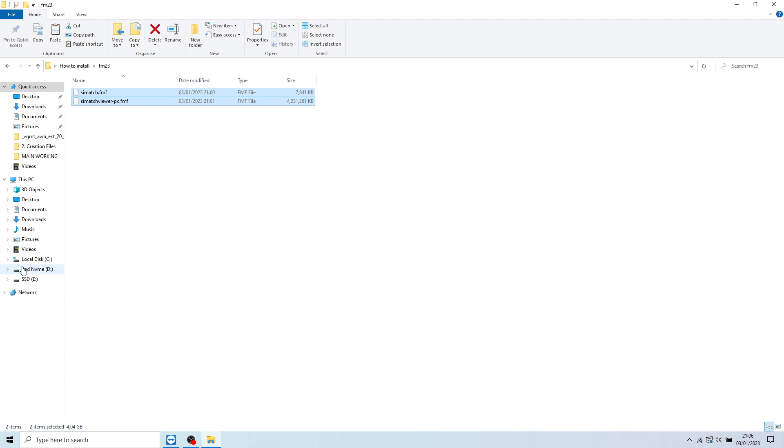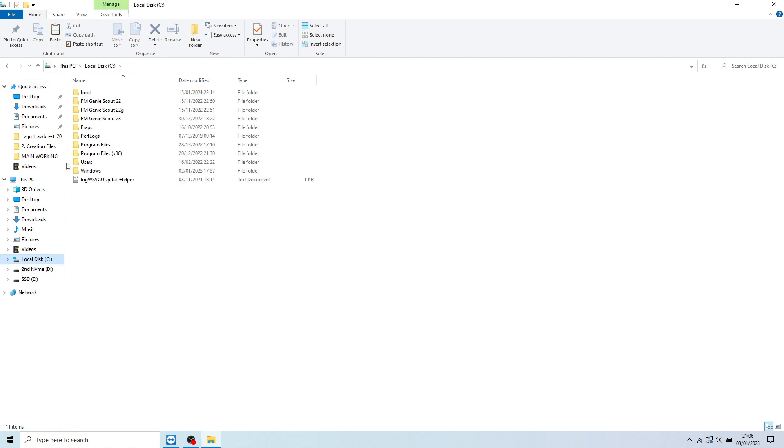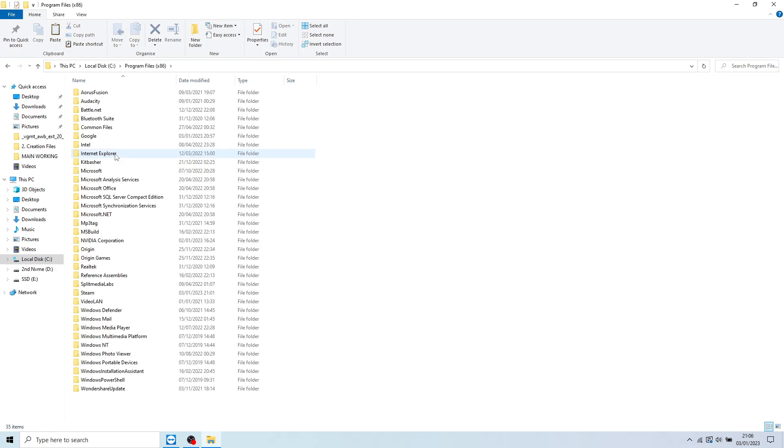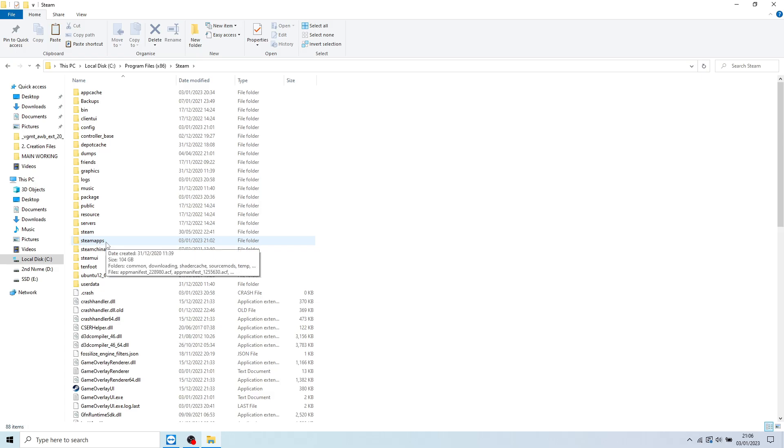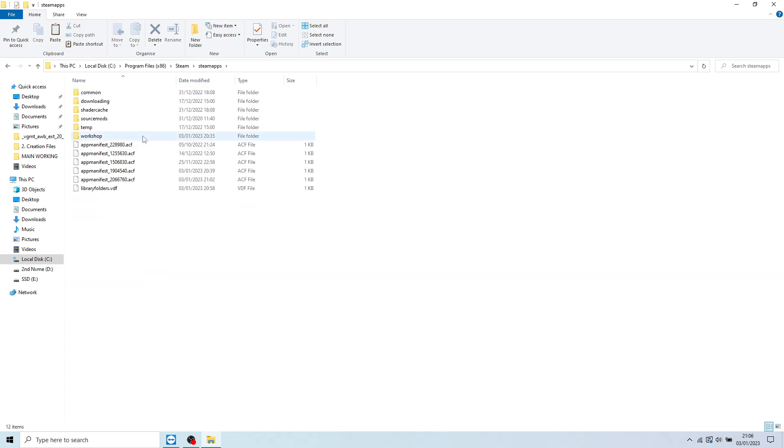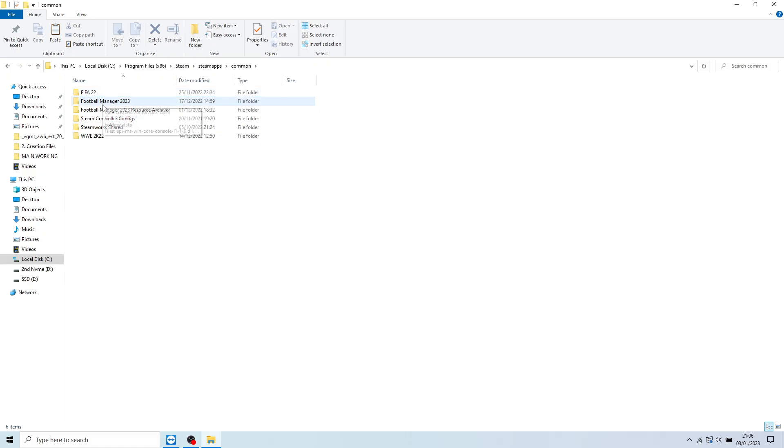You now need to go into your local disk, Program Files, Steam, Steam Apps, Common, Football Manager, and then finally Data.